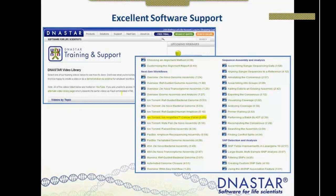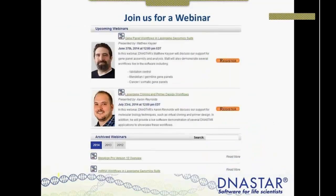These videos are a great resource. Of course, we also have webinars — including today's webinar. My colleague Aaron Reynolds will have a webinar in a few weeks covering some basic cloning and primer designing workflows. We have archived webinars on all different topics. If you're new to the software, I highly encourage you to watch the recorded webinars to get some of the really nice details and features of our software.